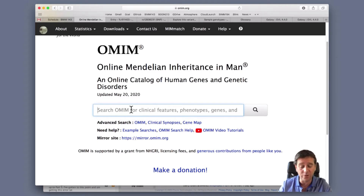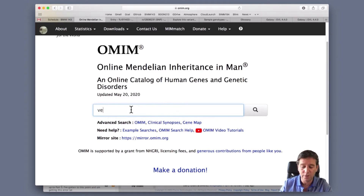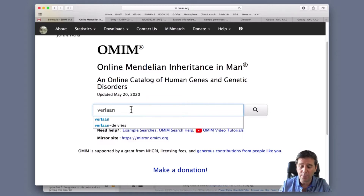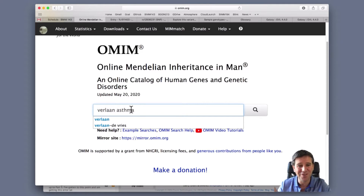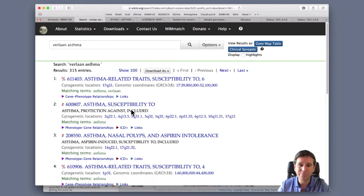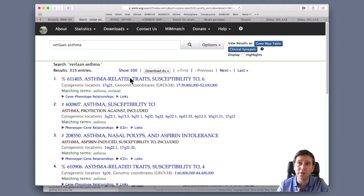I'm going to type the first author of the paper - that was Verlaan, V-E-R-L-A-A-N - and also type 'asthma'. So I'm going to type Verlaan asthma here. I push return, and off it goes. It finds all these records about asthma, susceptibility to asthma, asthma related traits. I'm going to pick the first one here.